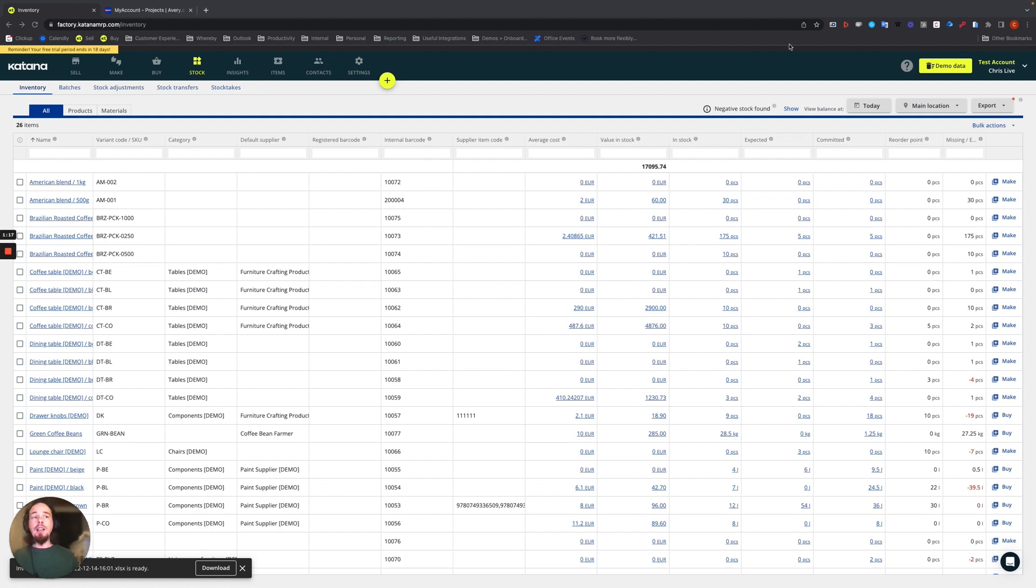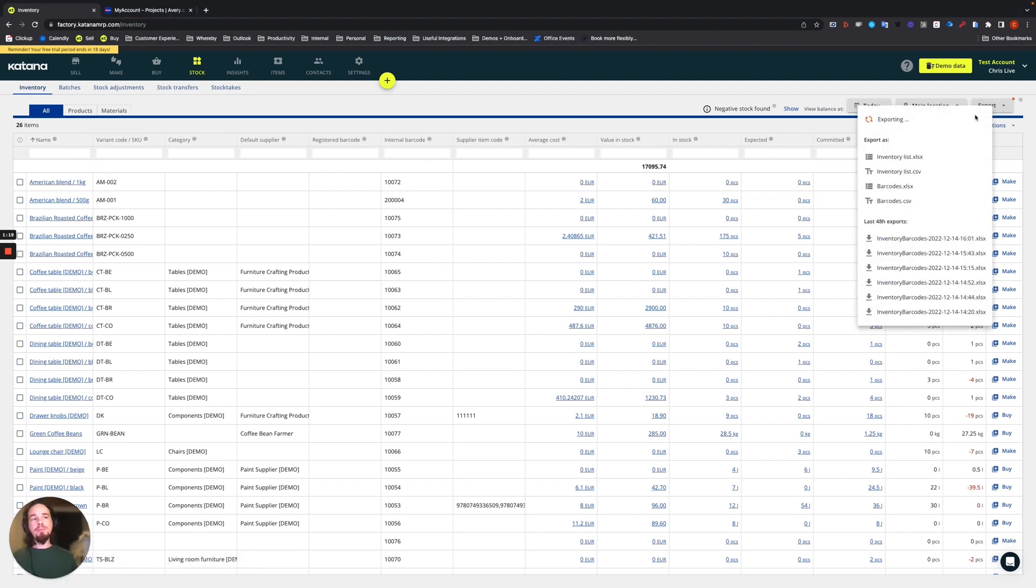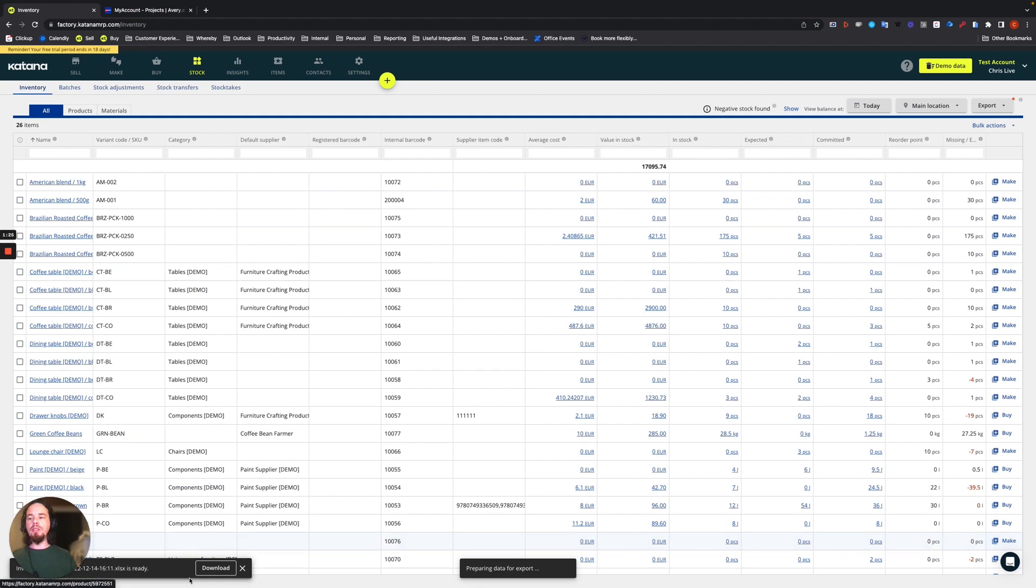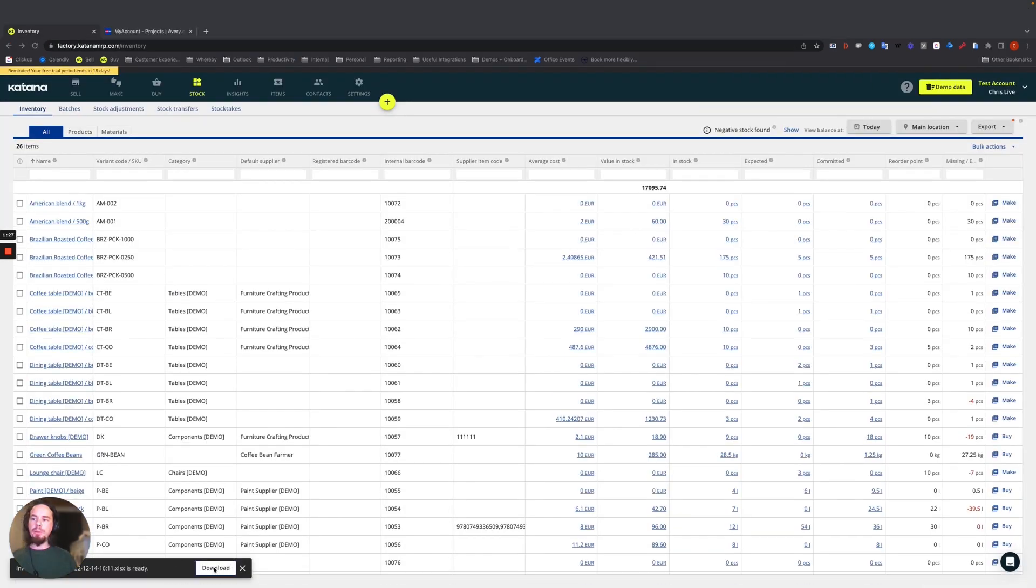So first off, export from the top right. I'm going to use an Excel file, barcode XLS. And when that becomes available, it'll appear down below. Choose the download option.